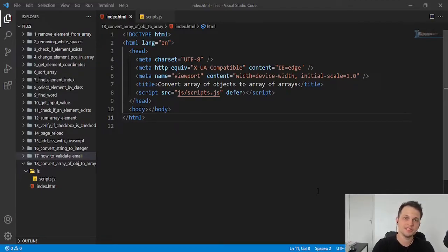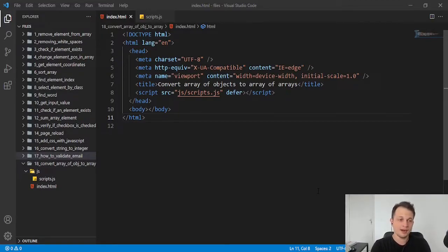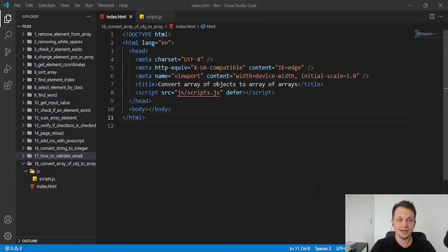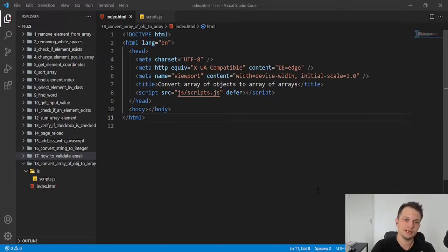Hey guys, welcome to this video. Today we are going to learn how to convert an array of objects to an array of arrays.